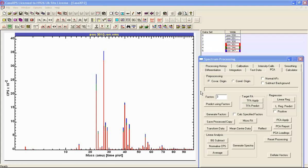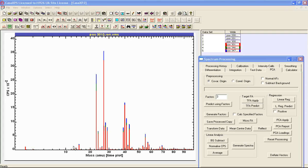There are two things we ought to do before we do the principal component analysis. The first one is to convert the data from a time plot into mass bins. As these data are displayed, these are all time bins. When a mass spectrum using a TOF system is collected, the events that are recorded are in terms of time, and we have to do a calibration to convert time to mass. However, in order to do a principal component analysis we must have data that are aligned, and therefore a calibration is important.